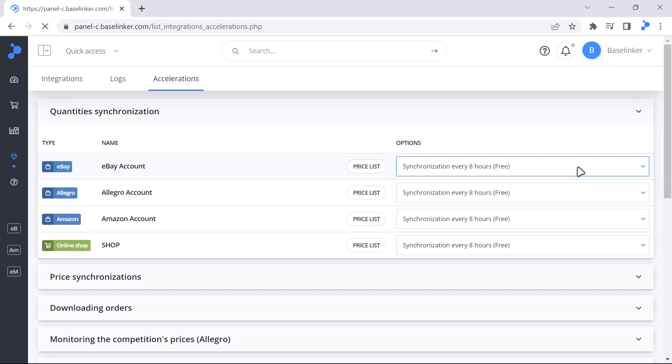Synchronization every 5 minutes is priced based on the number of listings on the marketplace, and for store synchronization, based on the number of links between products in the BaseLinker catalog and the store.